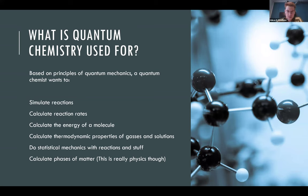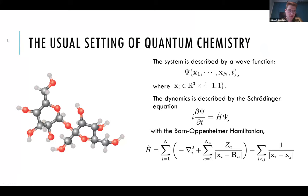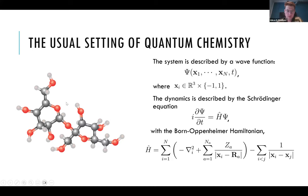At the Hylleraas Center, people usually do simulations of molecules and similar calculations. In the usual setting of quantum chemistry you have a big molecule, and this can be described by a wave function. As you learned in quantum mechanics, the wave function describes all the particles in the big molecule. We parameterize this wave function by coordinates in three-dimensional space, and you can add spin here, and the dynamics is described by the Schrödinger equation.